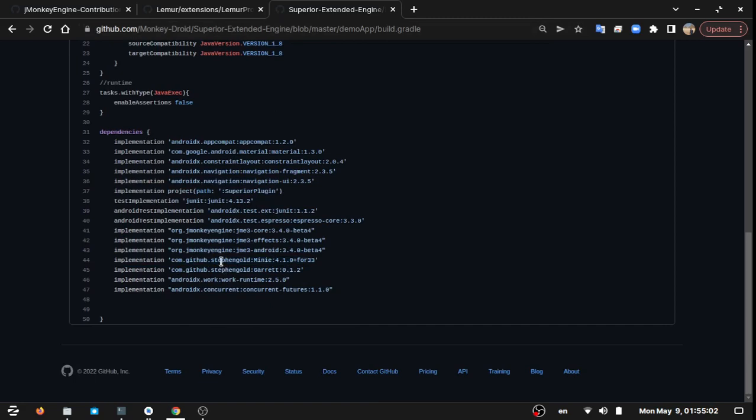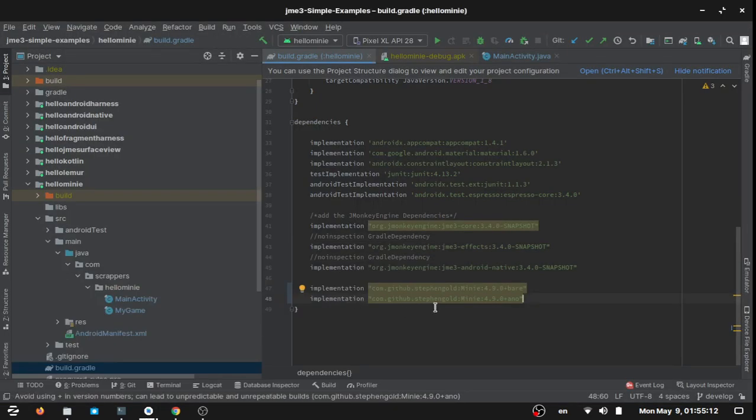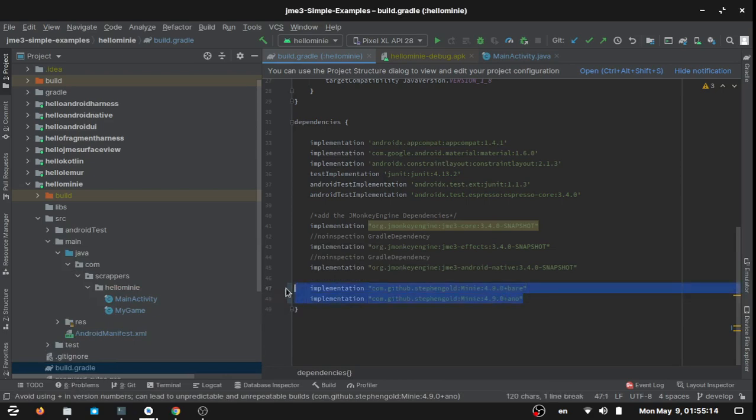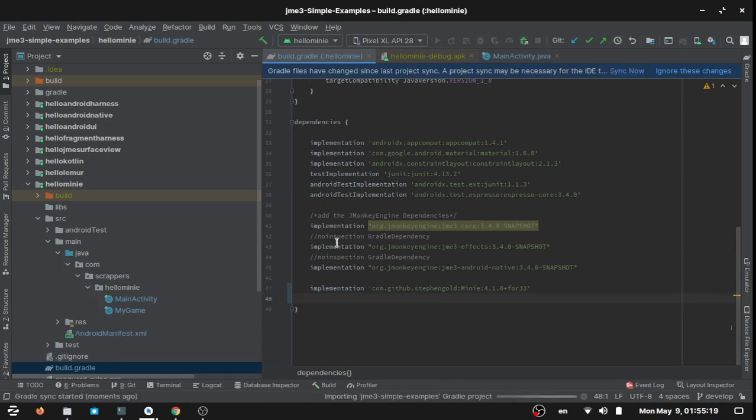So I'm going to add the old jME 4.1.0 instead of the new one and we will see what is the result. We will sync our project now.